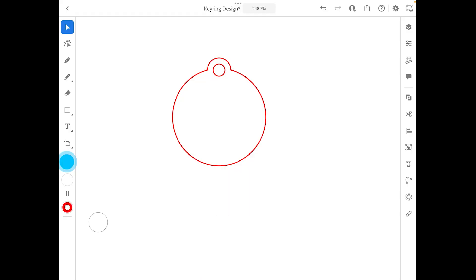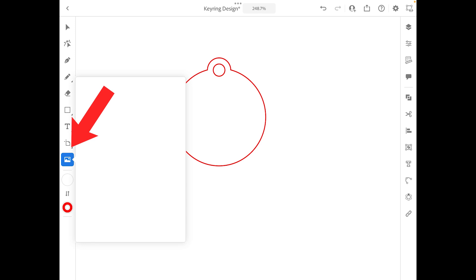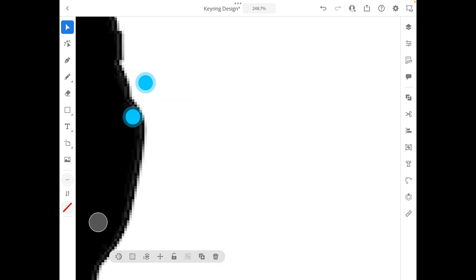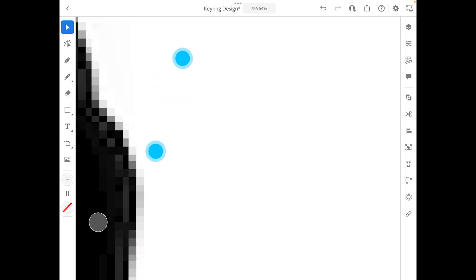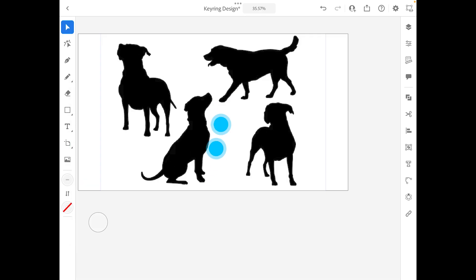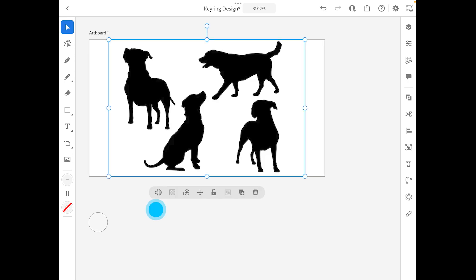Once I save this to photos, I'm back in my Illustrator and I'm going to insert my photo. As you can see, this photo is actually quite pixelated and what we don't want to do is we don't want to have images that are pixelated. And what we're going to do is we're going to run a couple of tricks in the iPad. We're going to click on this button here